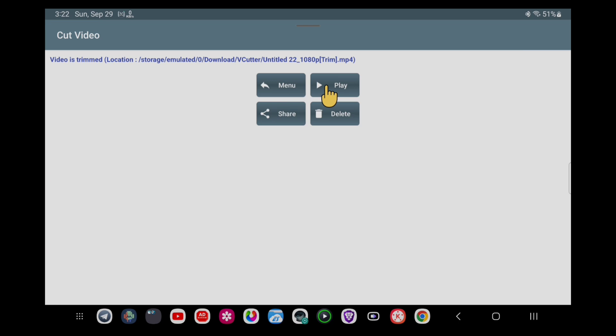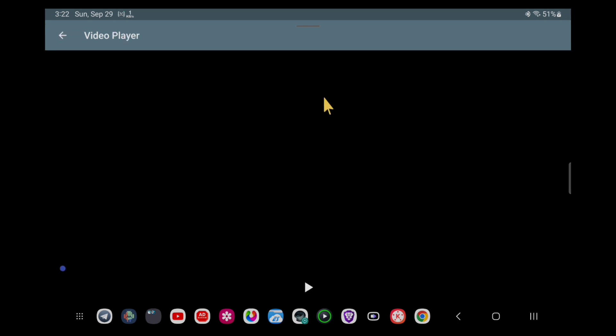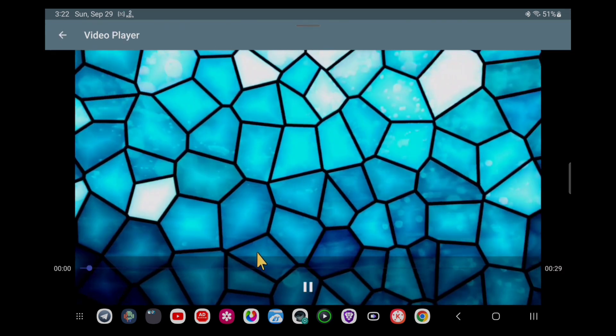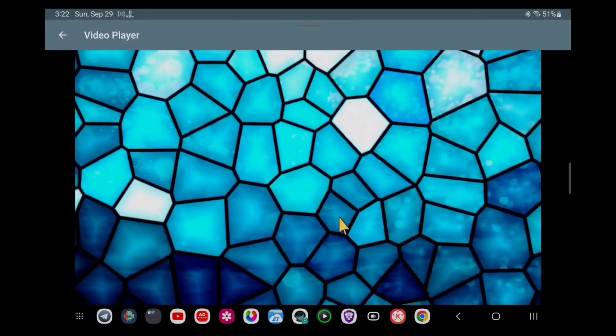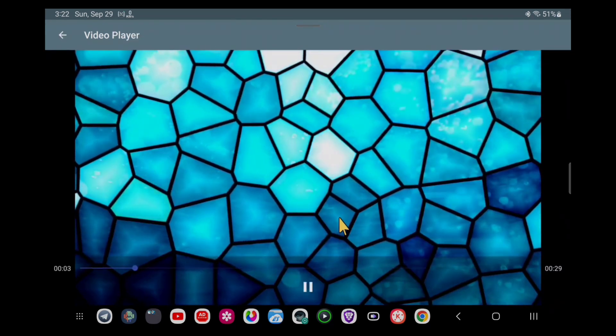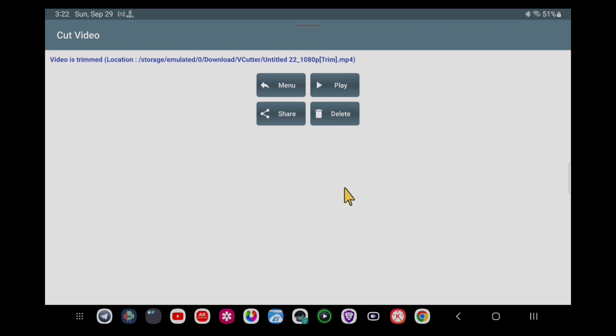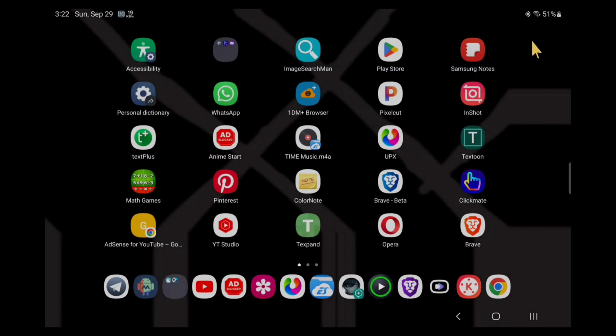Here you can see in less than one second the video is ready. This way you can also do it. I hope it will help you. That's it for this video. Bye bye.